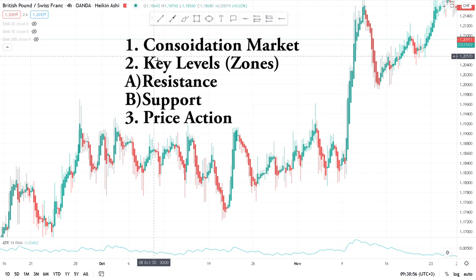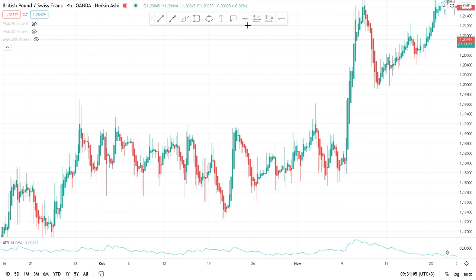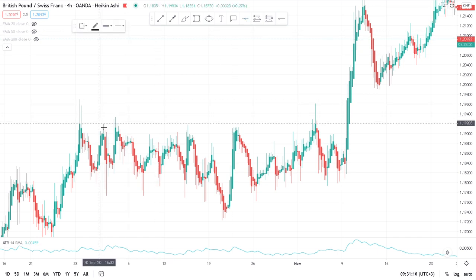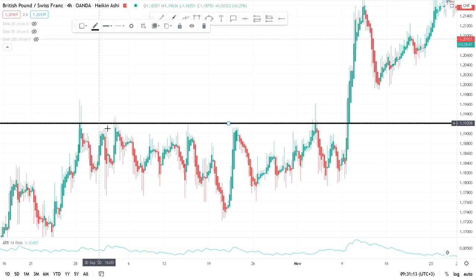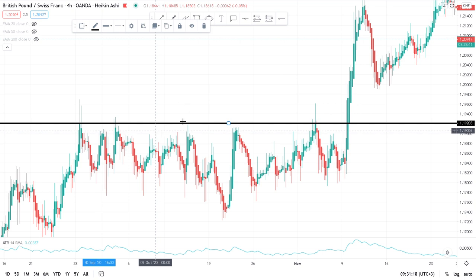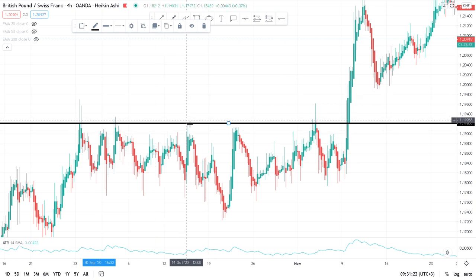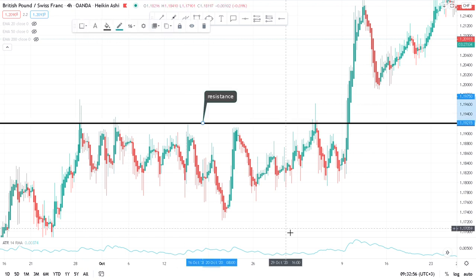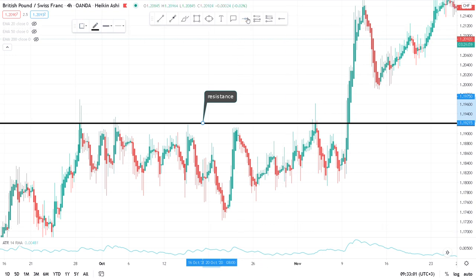The first thing we need to identify is the key level — that's our zones. So let's identify the zone on this market. This is our resistance. I'm drawing it so you understand what I'm talking about. You identify your key level — this is your resistance — and then mark it.